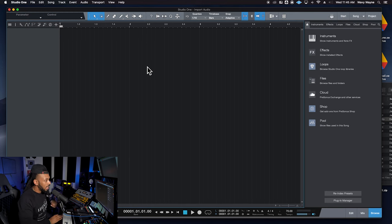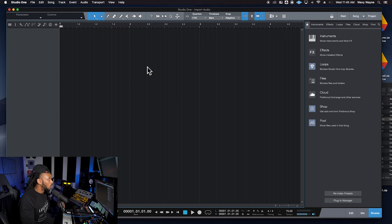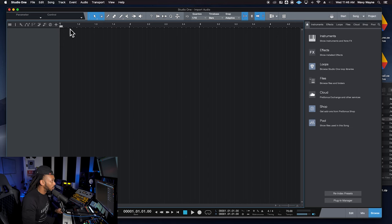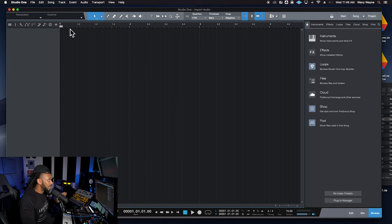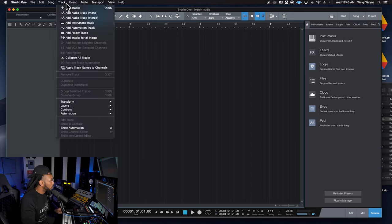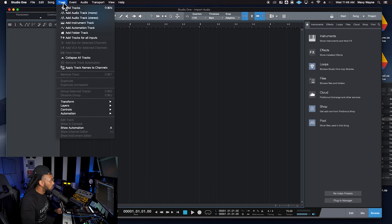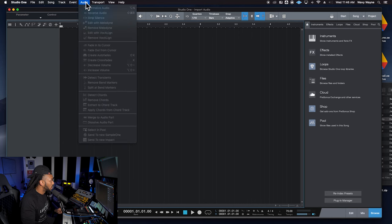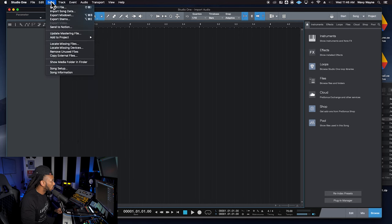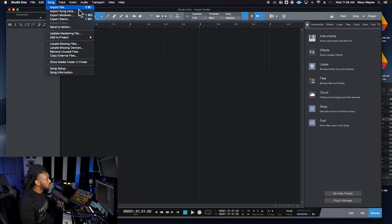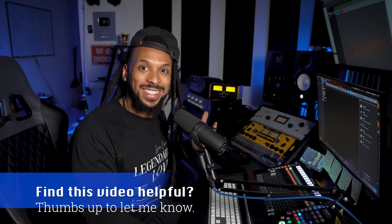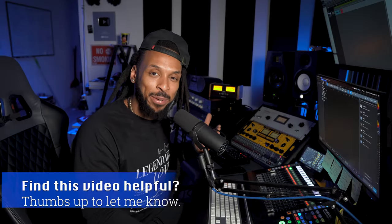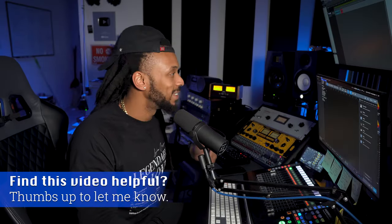Now, if you are in Logic or Pro Tools, yes, you could go right there to import audio. But for this particular DAW, what they want you to do is go over to the song menu and go to import file, or you can use the shortcut shift command I, which is also the shortcut to import audio in Pro Tools.